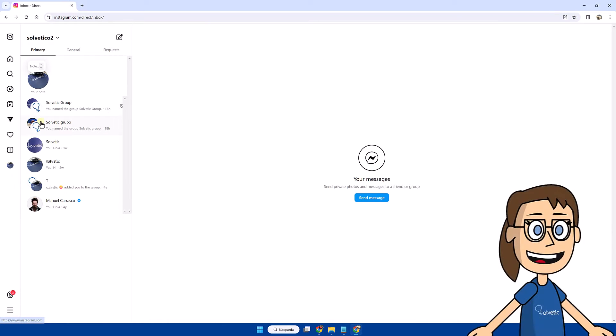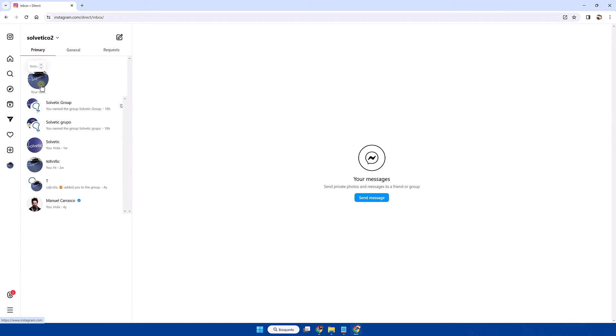Above the different conversations we will see the your note section. We can click on it to create a new one.